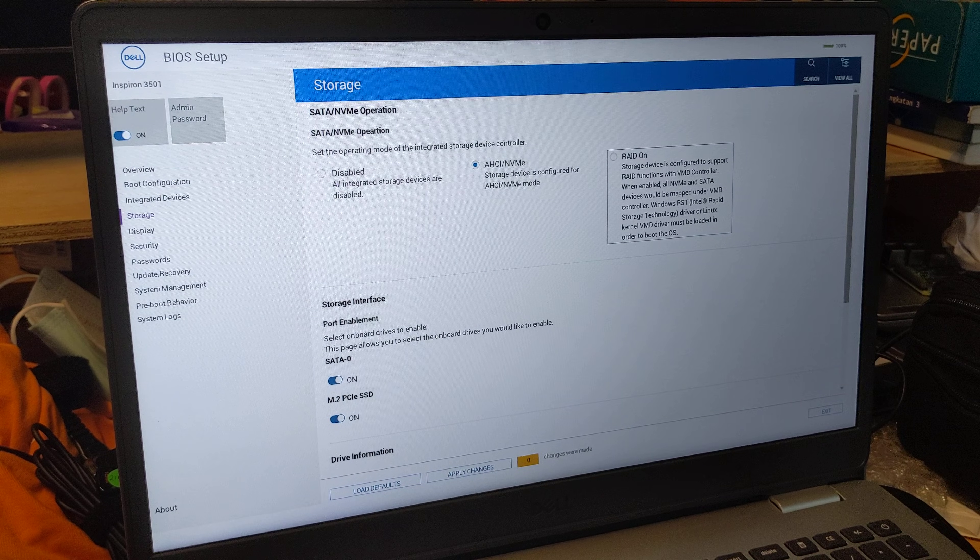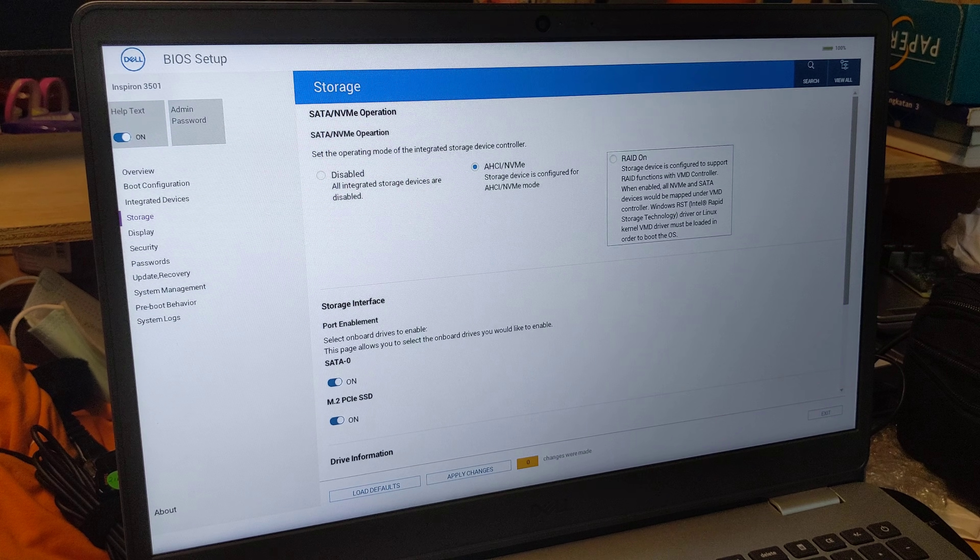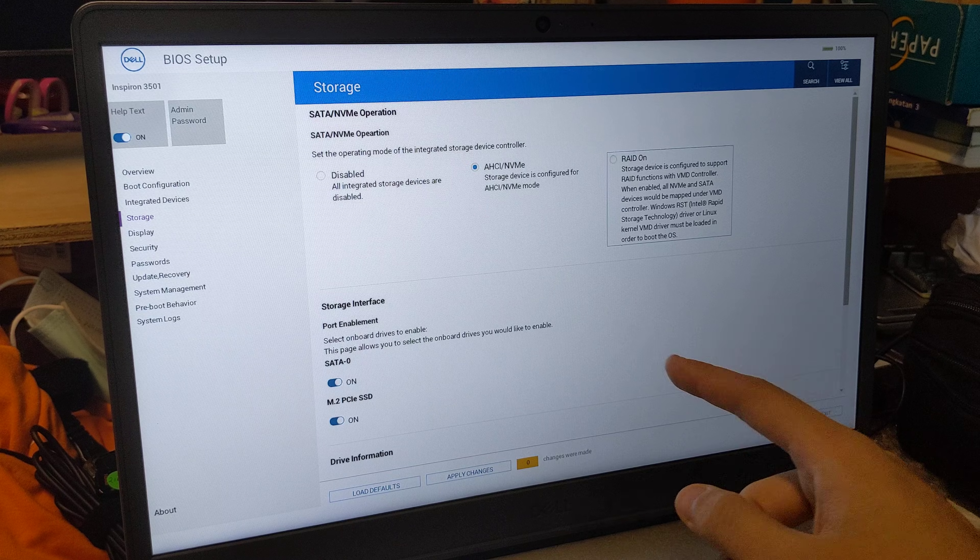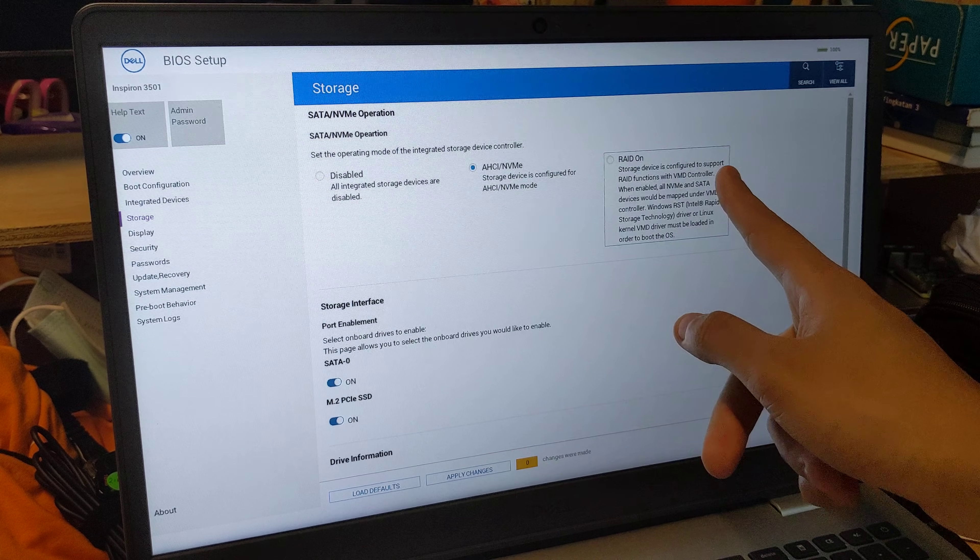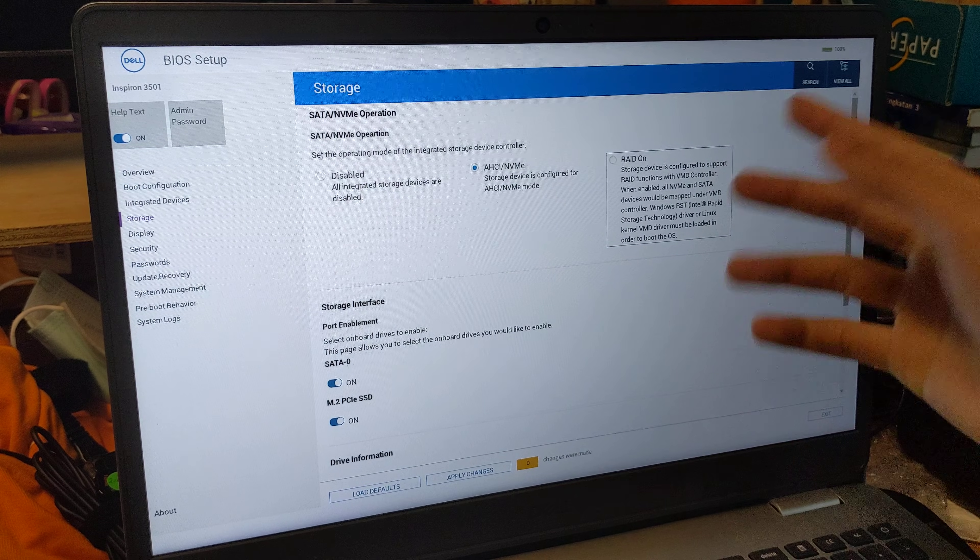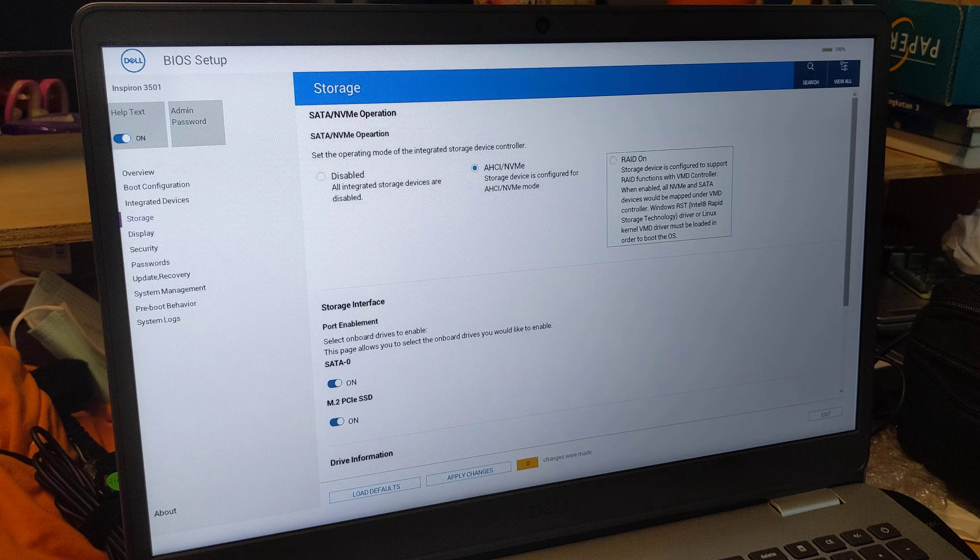On many computers, you can set the SATA operation to be either AHCI or RAID. RAID is also known as RST.